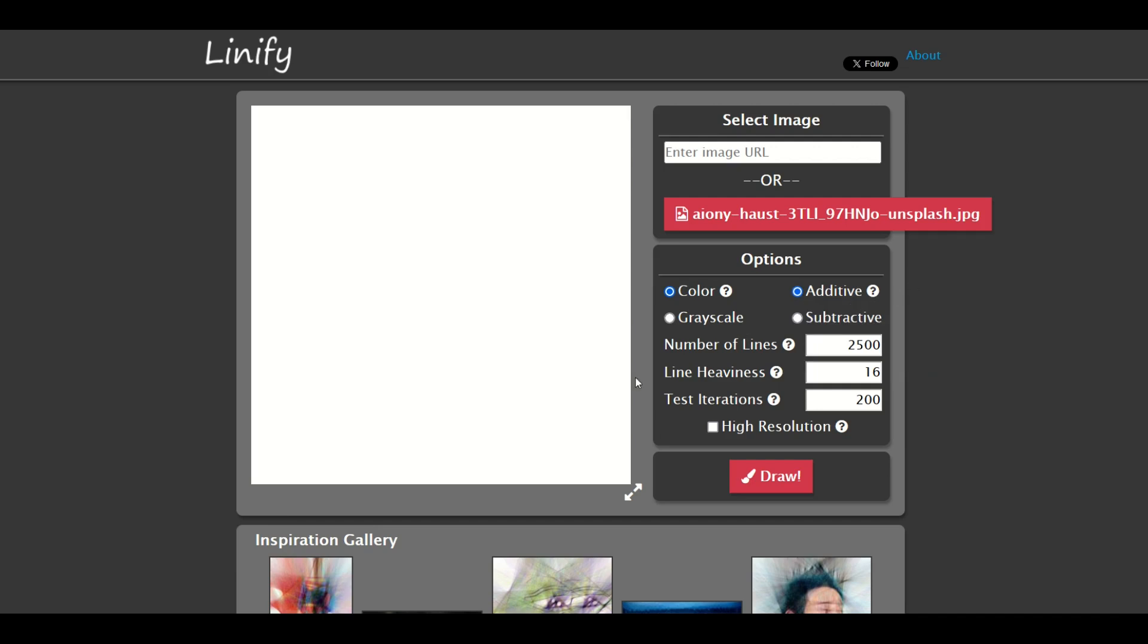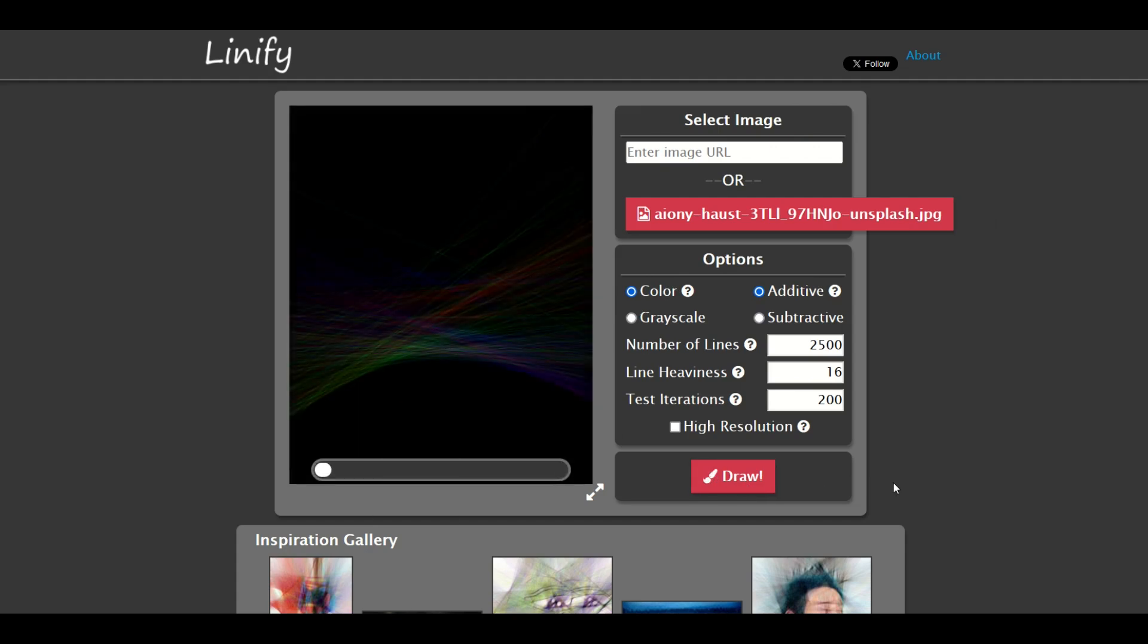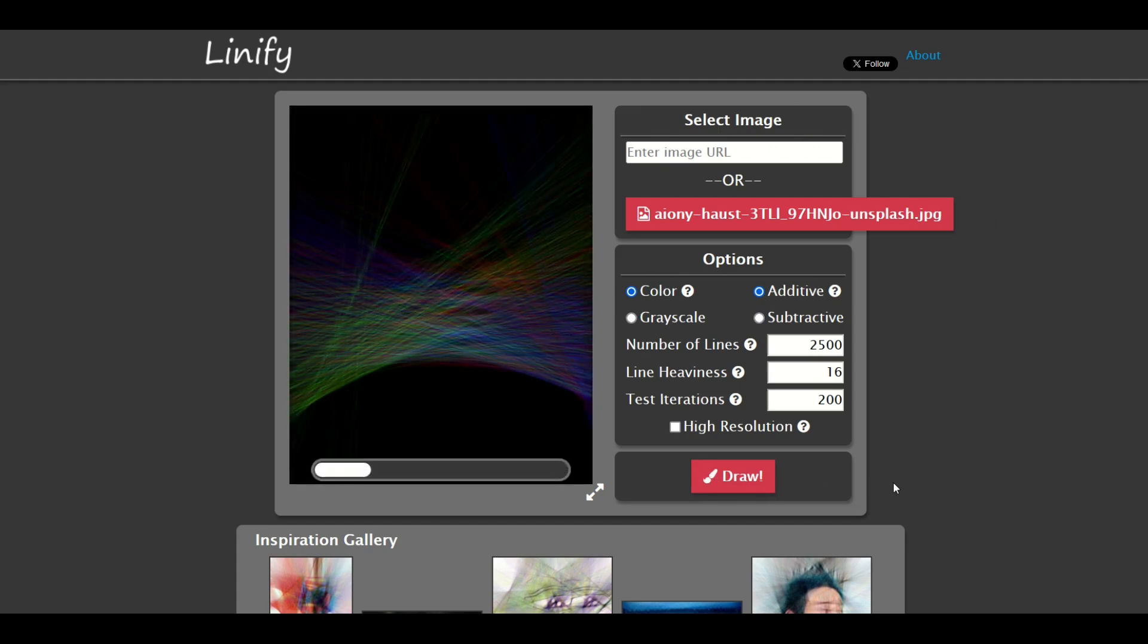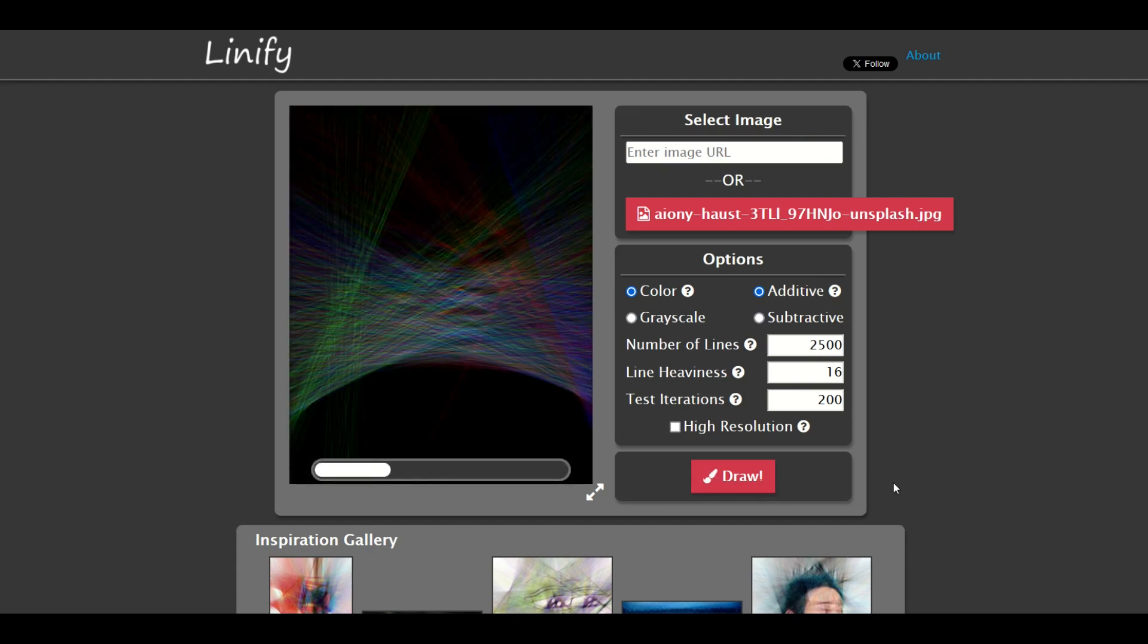I'm going to leave it for additive for now, and then these are defaults: 2,500, 16, and 200. You can change these as well and you can also click on high resolution. Let's just try it as is and we'll compare over time. We'll change it after this.